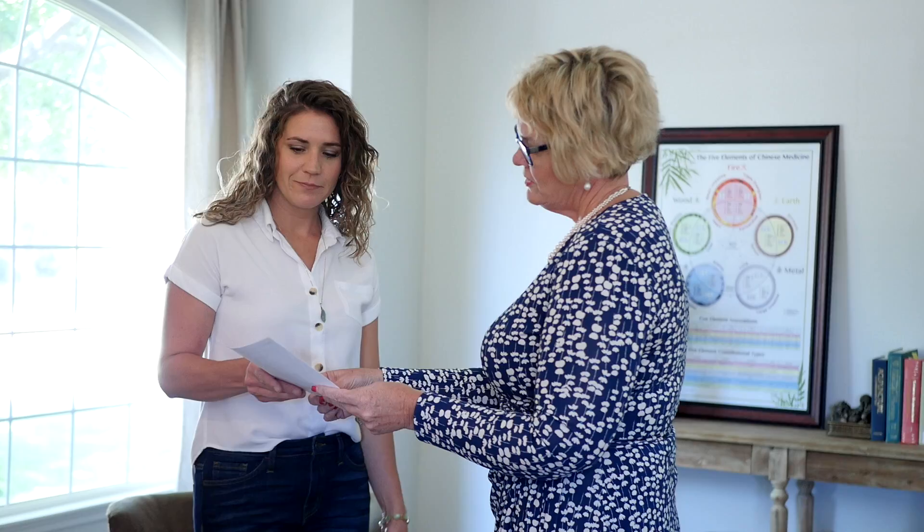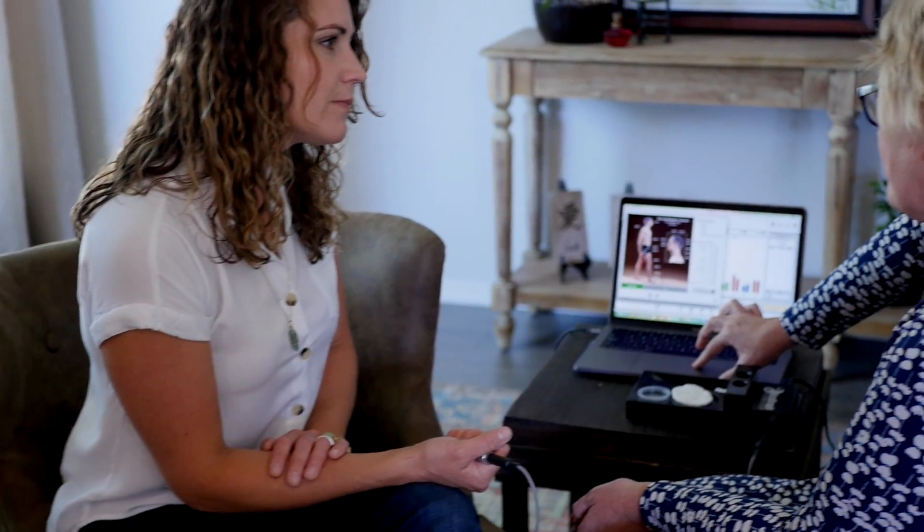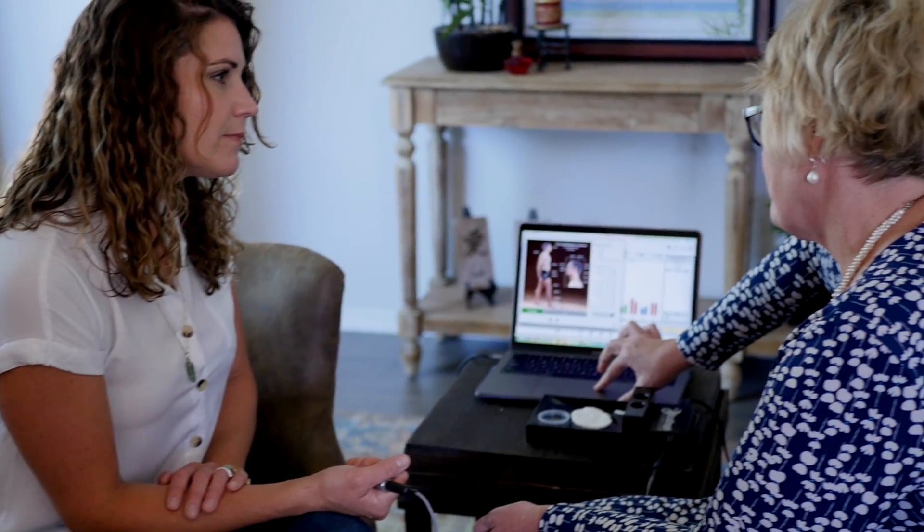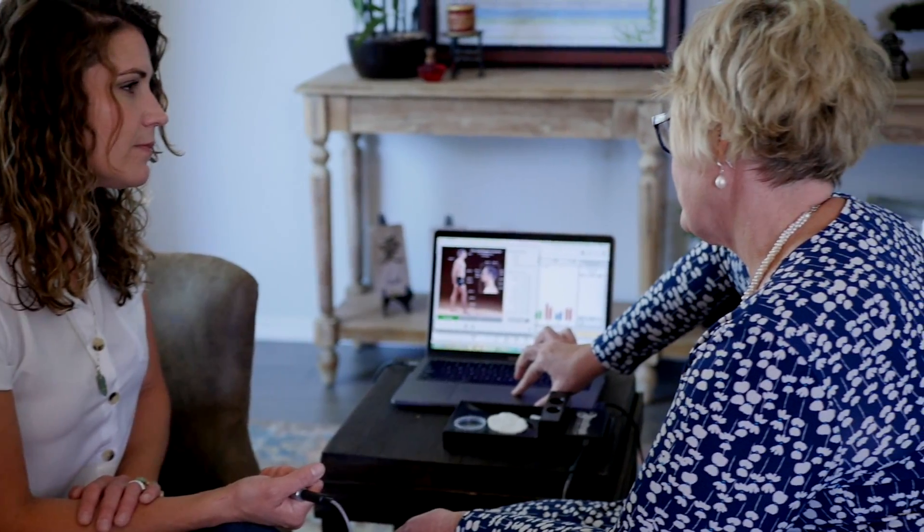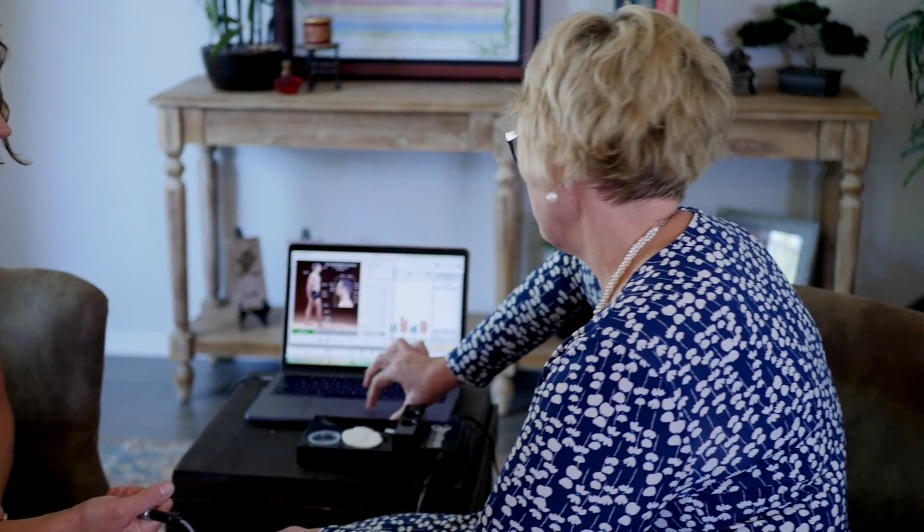After your short AcuGraph exam is complete, your practitioner will show you a chart of the energy in your body, which will indicate where the chi is blocked and how your practitioner can help restore balance and function. An imbalance chart means that chi is not moving well through the meridians.